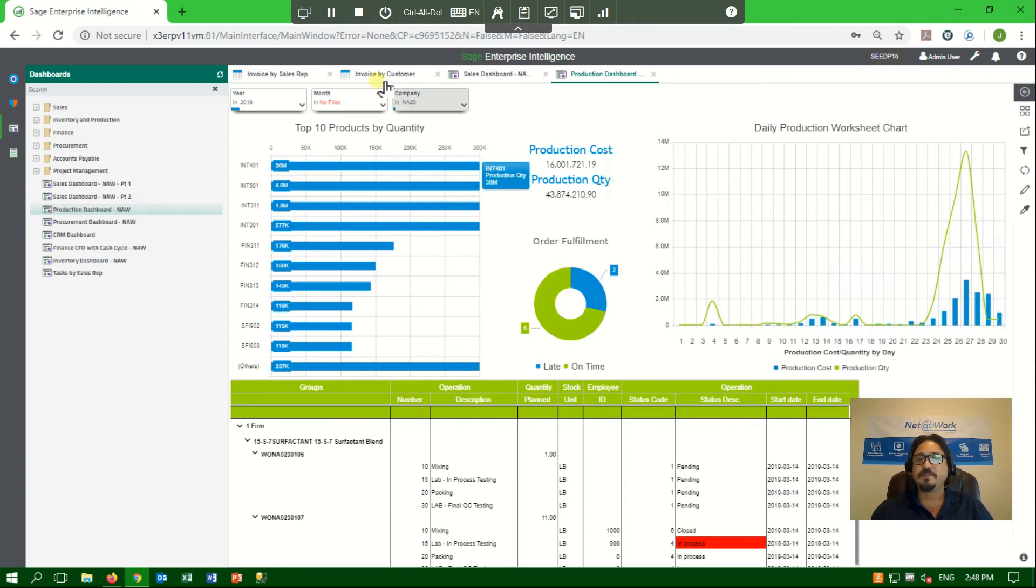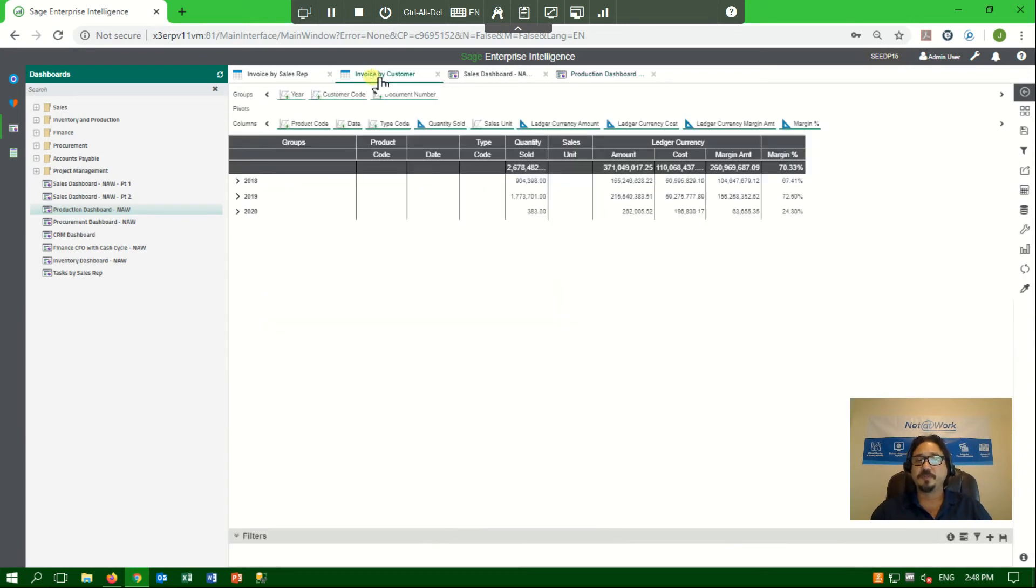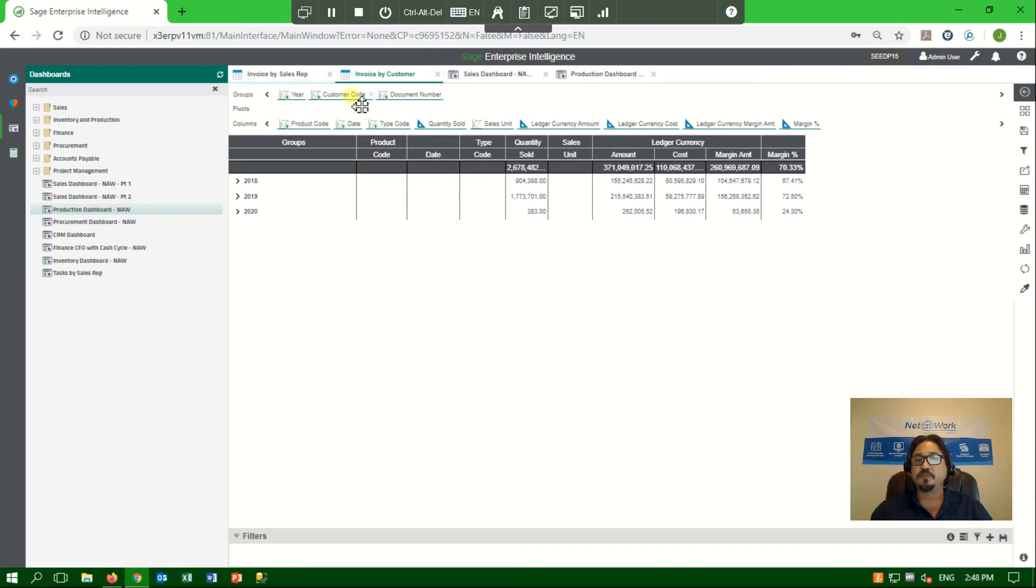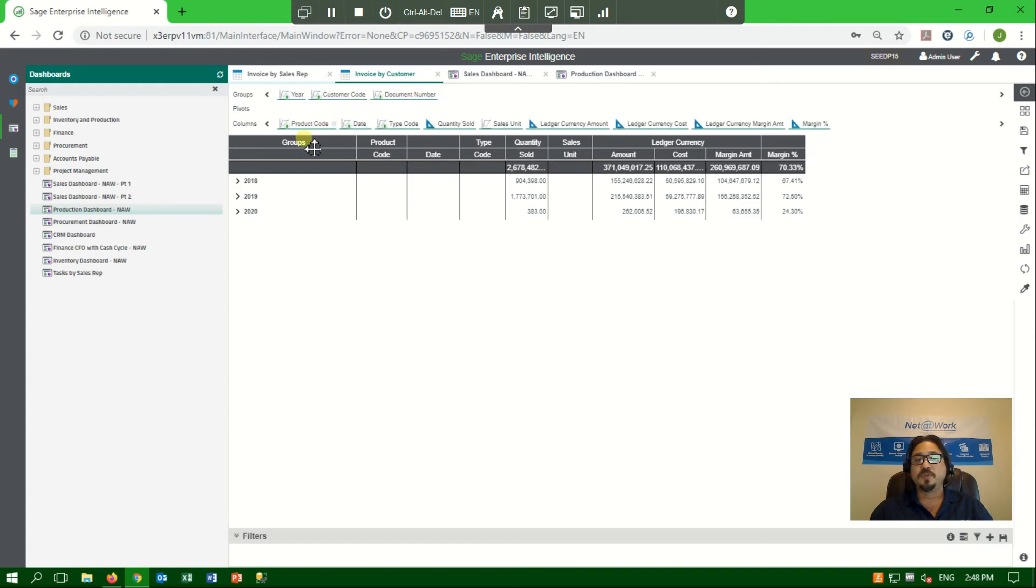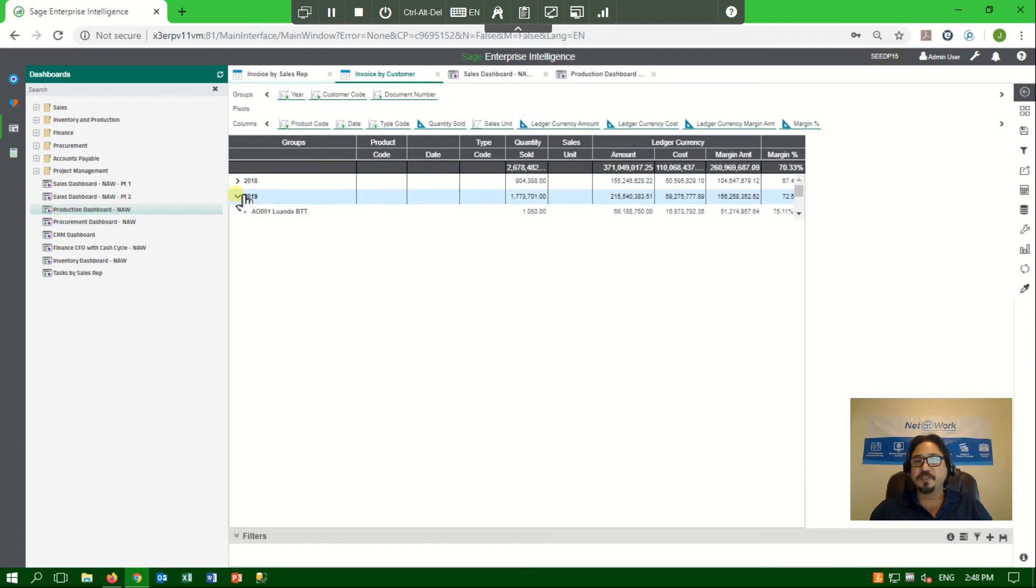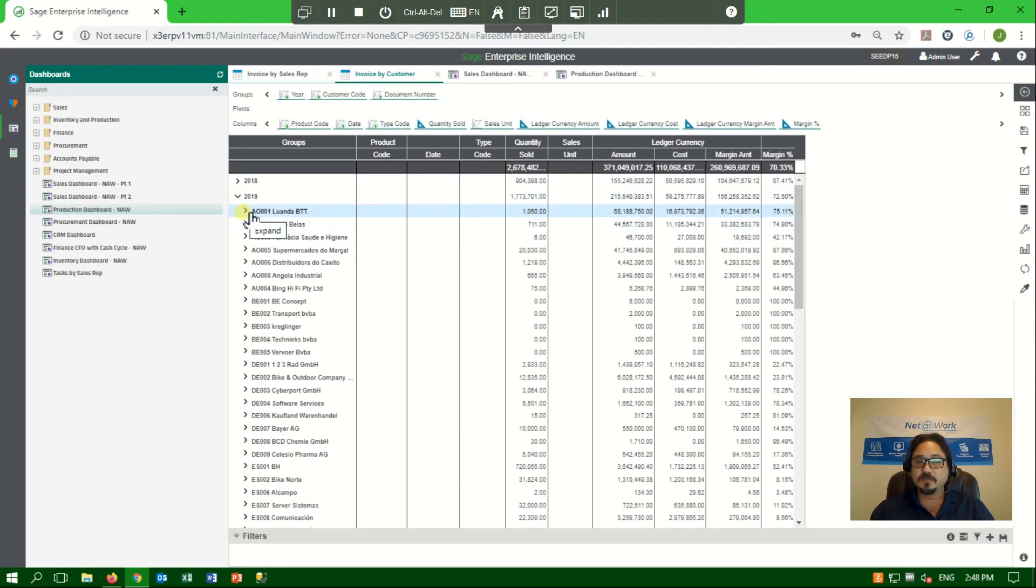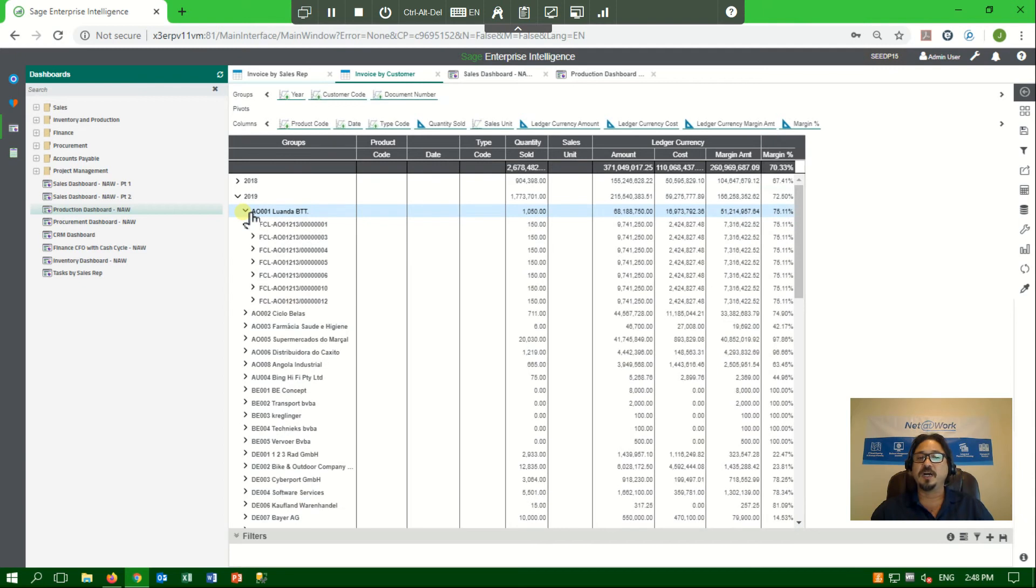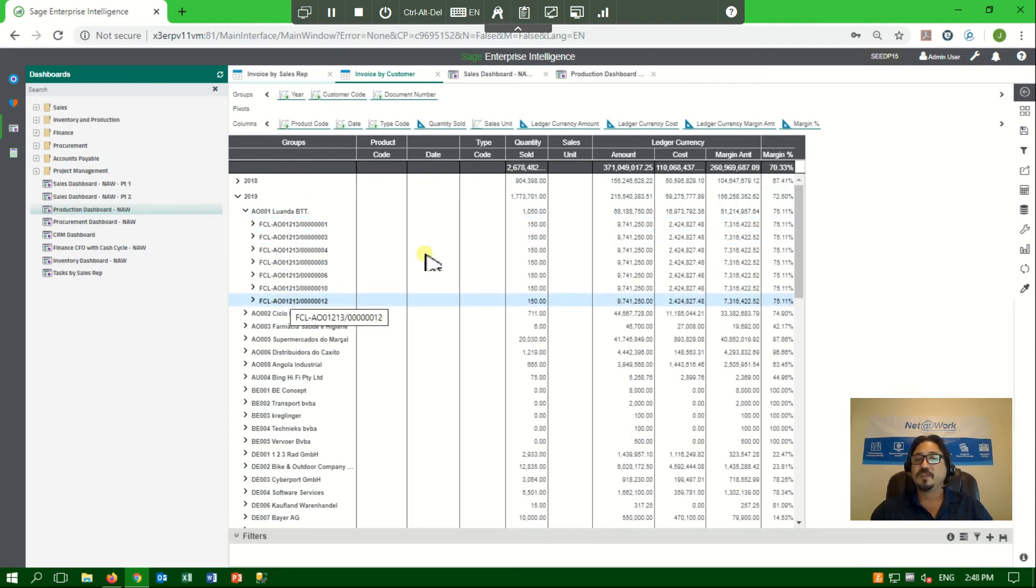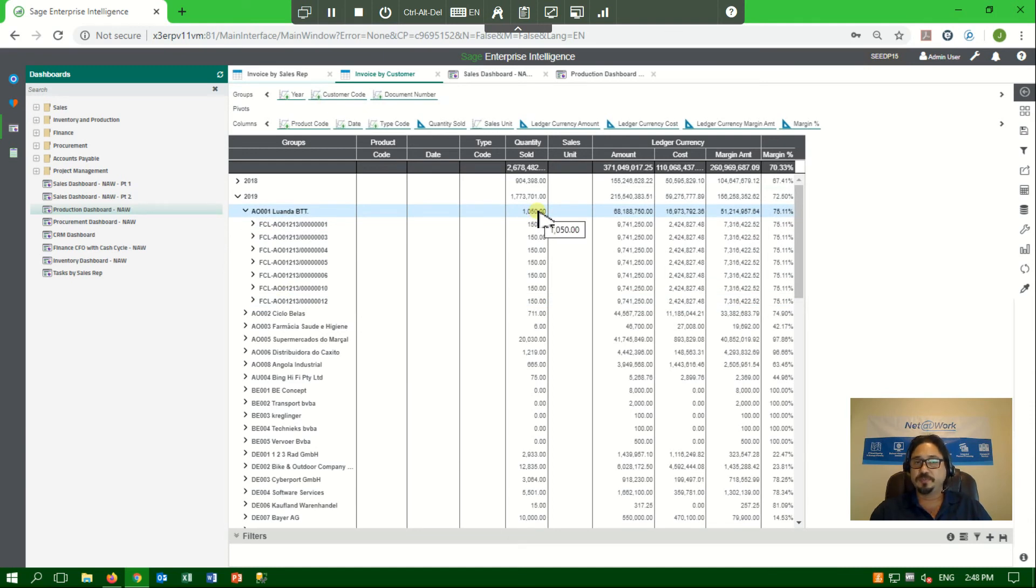So if for example, I click on my invoice by customer, I can see here that I've defined the system to look at the year and then I can drill down into the customer and then drill down into the document number. The results are going to show me the year. If I drill down on the year, it will show me the list of customers that contributed to this total quantity sold number. If I further click on a customer, it will show me all of the invoices that I've transacted to give me that total.